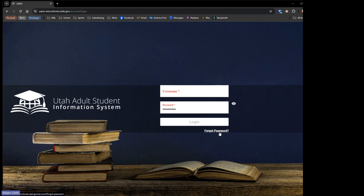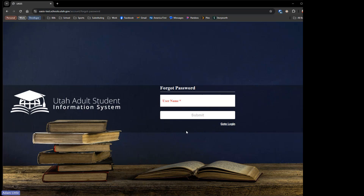If you've ever forgotten your password, you should have the forgot password functionality. If you click on that, you'll be asked to enter your username. Once you enter your username, the system will find your email address, send you an email, and guide you through resetting your password. We have gotten a few reports that this is working for some and not working for others. We are trying to dig into why. If you forgot your password, please utilize this before you message your program admins or us. If it doesn't work, let us know that it's still not working for your program.